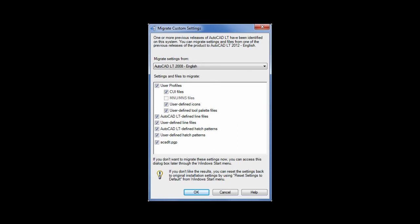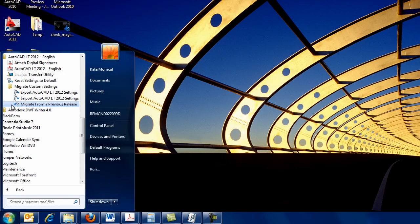If you choose to skip Migrate Settings when you first run AutoCAD LT 2012, you can find it later on the Start menu.